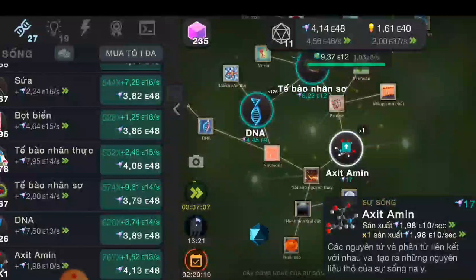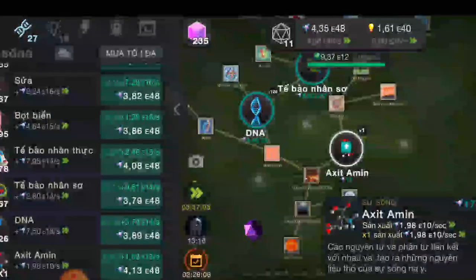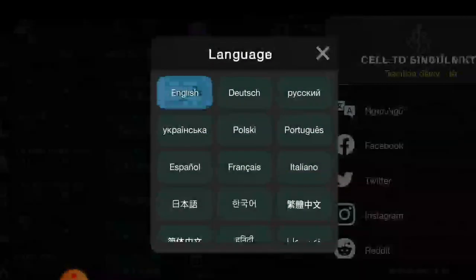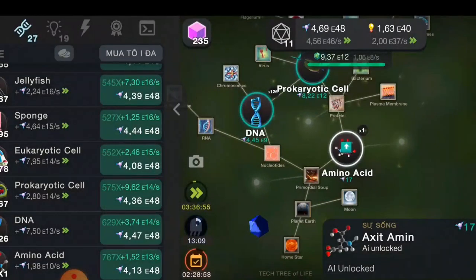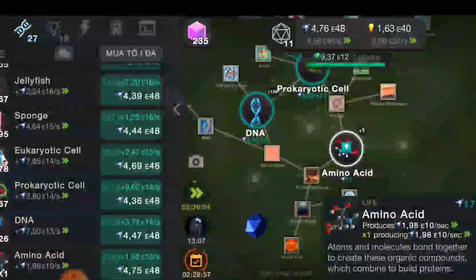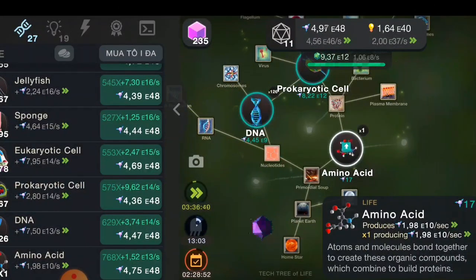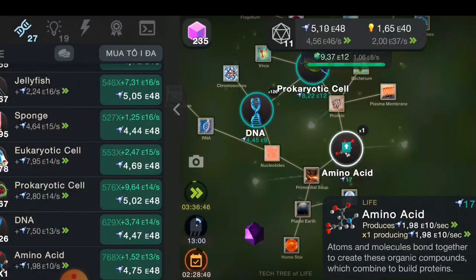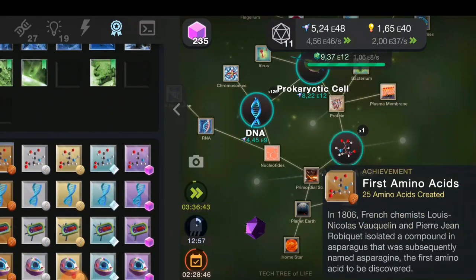When you unlock a new species, you will know one more fact about that species. When you upgrade a new evolutionary trait, you will know one more fact about that trait. In addition, when you create a certain amount of a species, you will get an achievement and learn more useful information about that species.